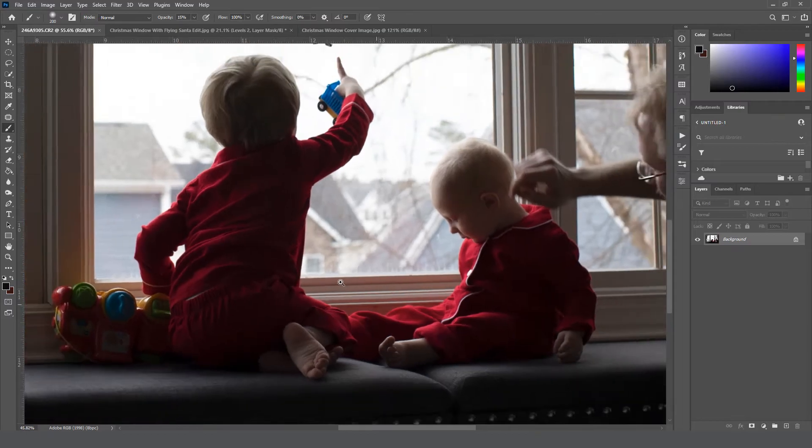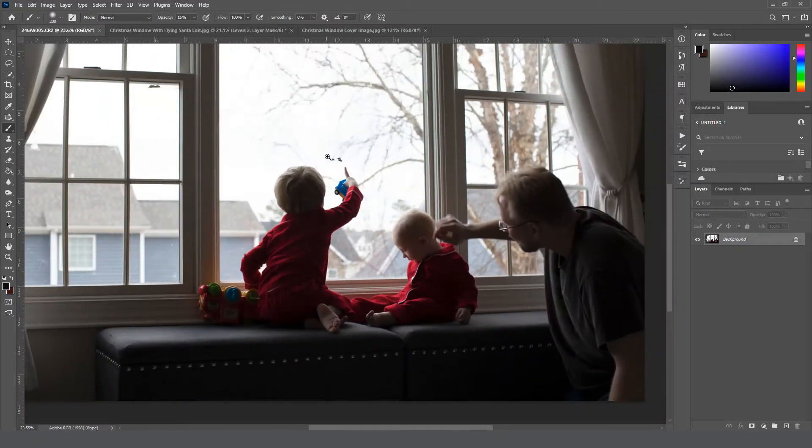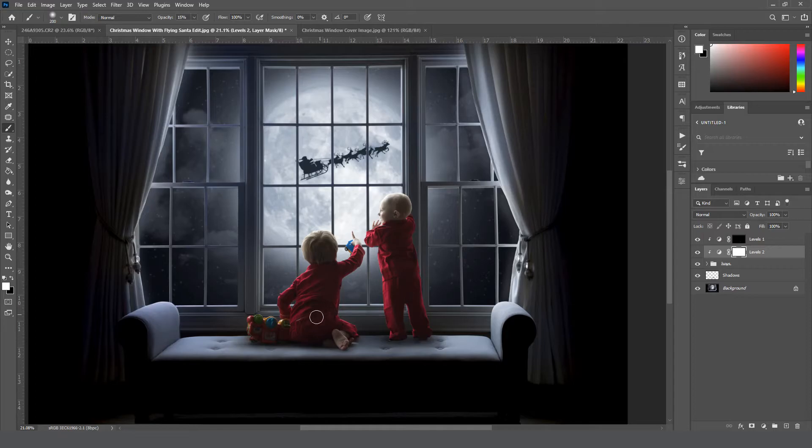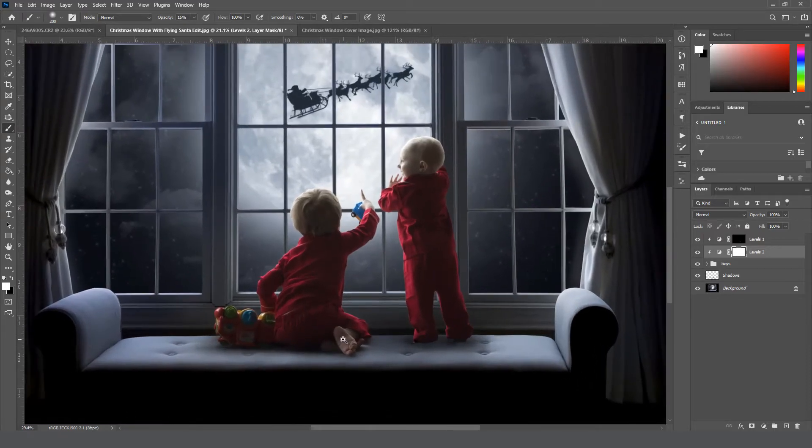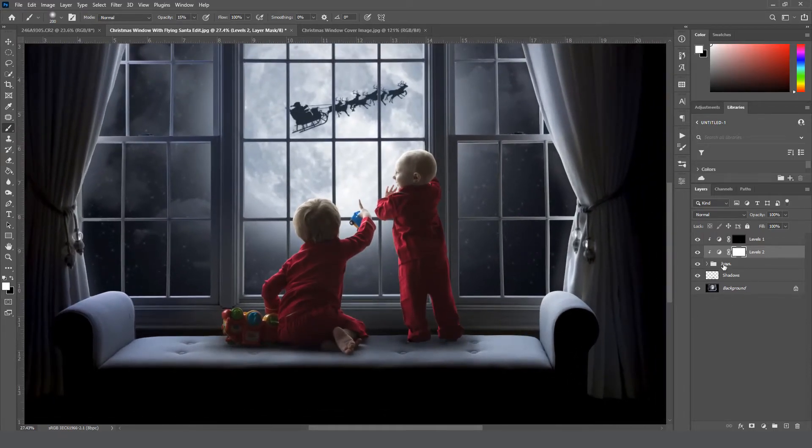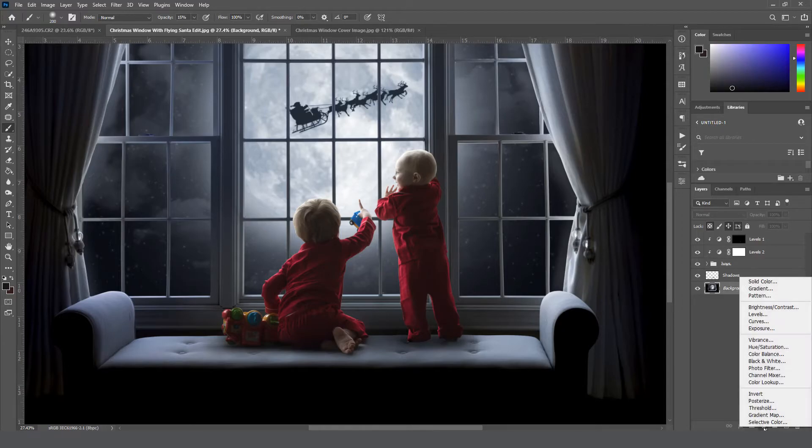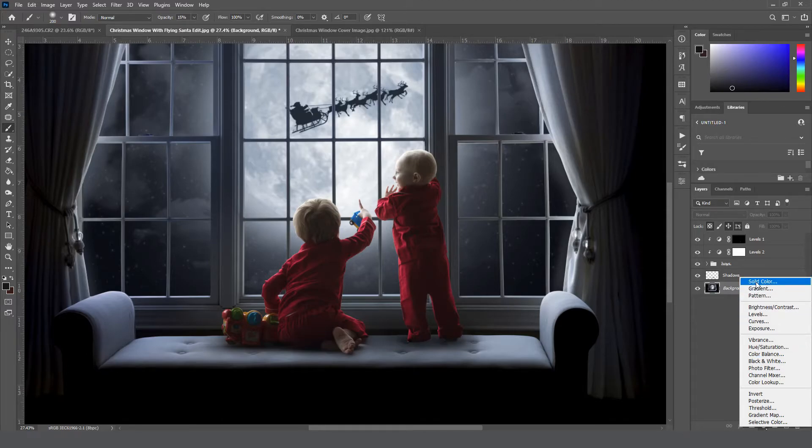And I'm going to add that, or at least try to add that back into this image so it looks like they're really right next to the window. So for that I'm going to come down here to my background layer, click on that, and then do another adjustment layer. This time we're going to select a solid color.